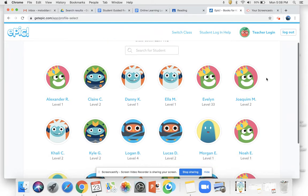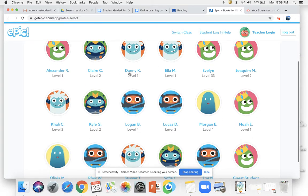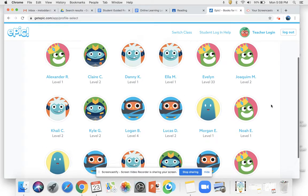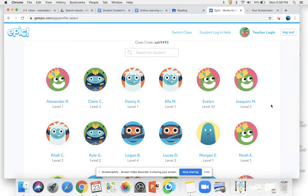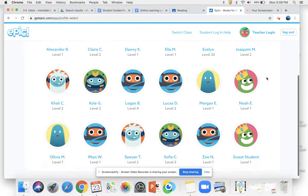Now something I want you to notice right off the bat is that students are in different levels. I do not assign those levels — I did not enter you into that level. Those are solely based on how many books you have been reading and what type of book you choose to read. So I'm looking here — notice Evelyn had an Epic profile before starting yesterday, so she's level 33 because she's read a ton of books on Epic. I'm looking at a lot of level one, two, and three.